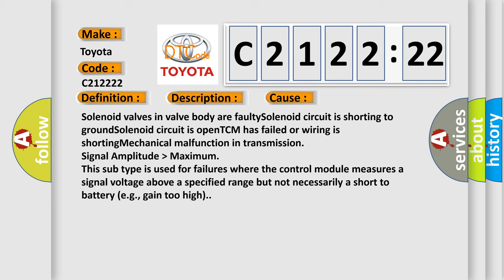Signal amplitude higher than maximum. This subtype is used for failures where the control module measures a signal voltage above a specified range but not necessarily a short to battery, e.g., gain too high.